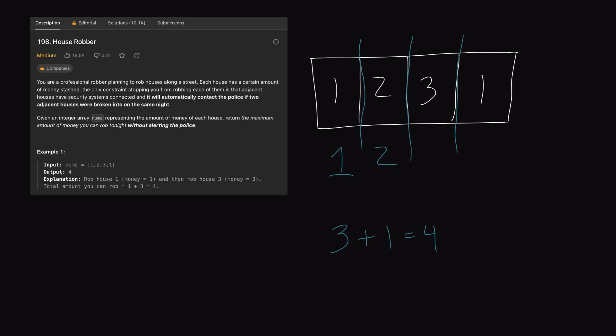Now looking at the third house with value three — we can either rob it or not rob it. If we do rob it, that implicitly means we didn't rob the previous one. So we take the value from two houses back: three plus one equals four. Or we can skip this house and just carry forward the maximum value so far, which is two. Between four and two, four is greater, so the max amount we can rob up until this point is four.